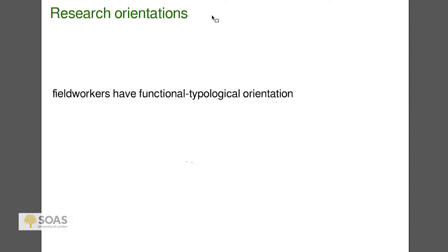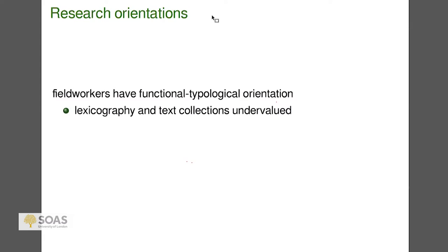Looking at the orientation that linguistic researchers working on Sino-Tibetan languages tend to have: field workers tend to have a functional typological orientation. Basically, that means they're not Chomskyists, but maybe something more precise. It does mean that people are interested in grammar and in some broad sense in linguistic theory — we study languages in Asia to contribute to the understanding of language.